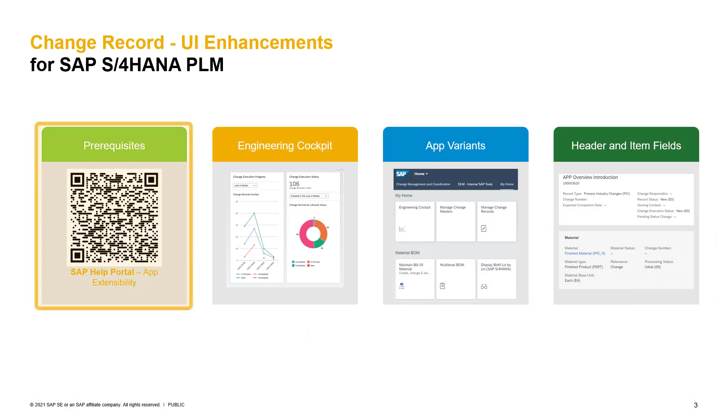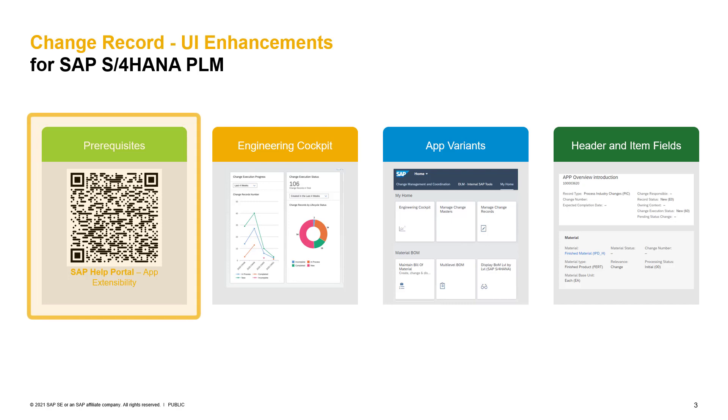Before you want to start using the Fiori extensibility capabilities, you need to make sure to have all prerequisites available. For example, a special role assignment needs to be in place. To provide you more detailed information, you will find a link in the description of this video, which will offer all necessary prerequisites.